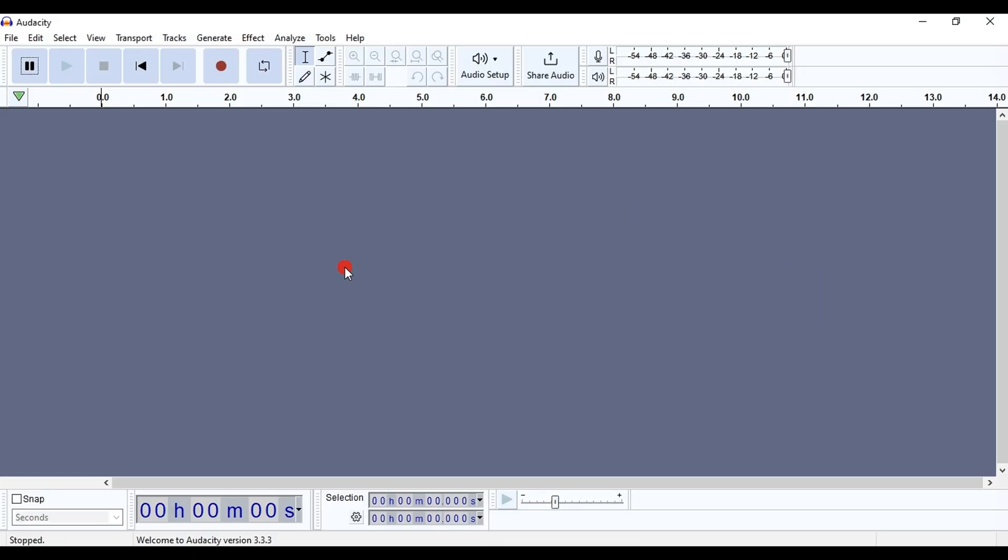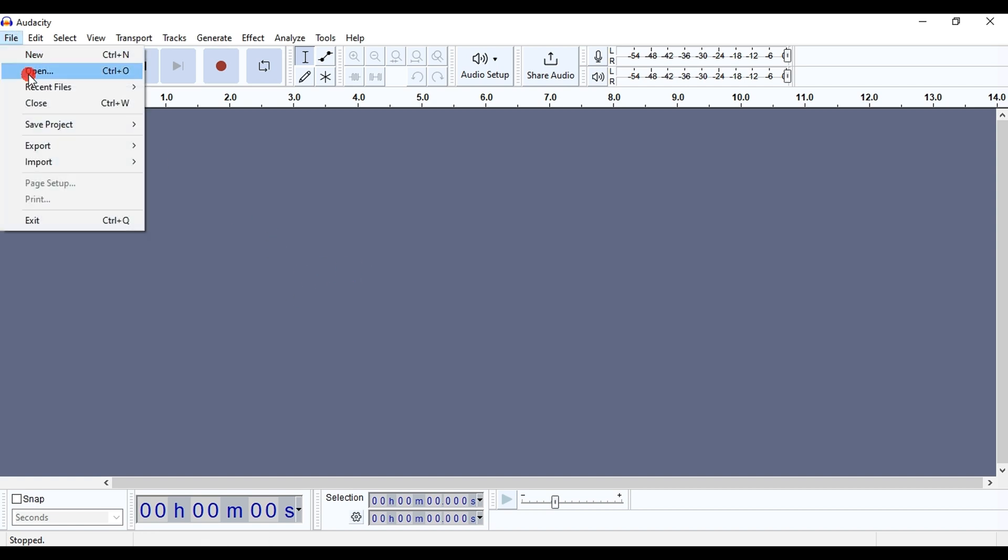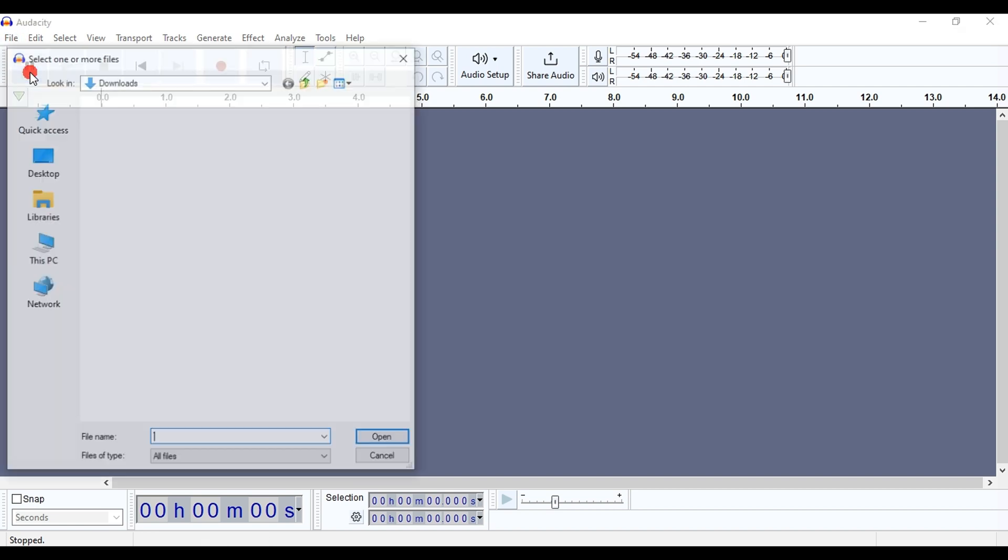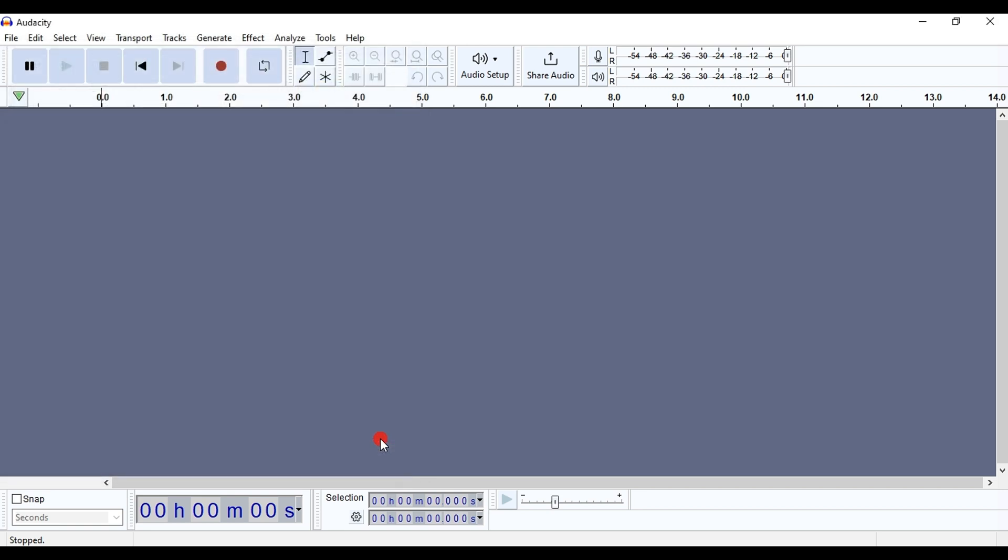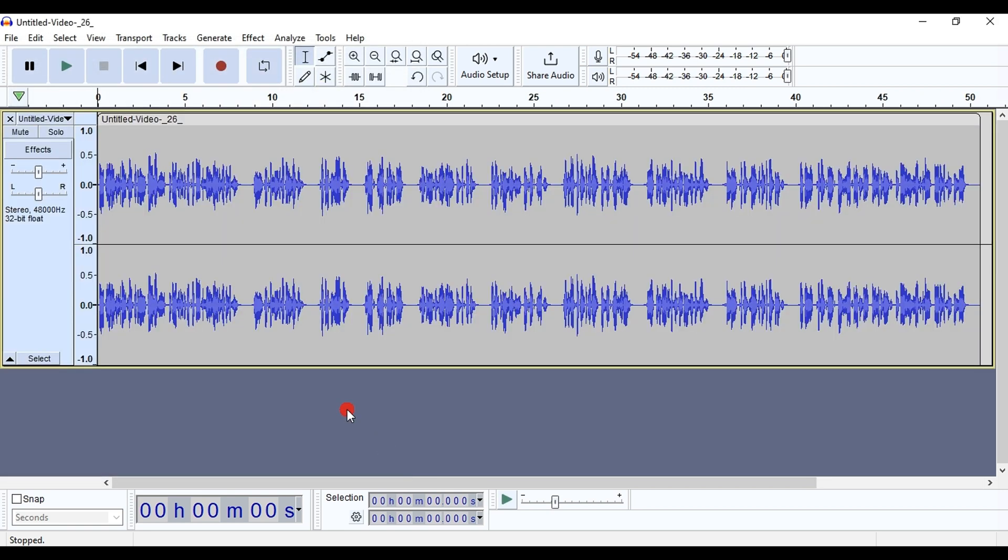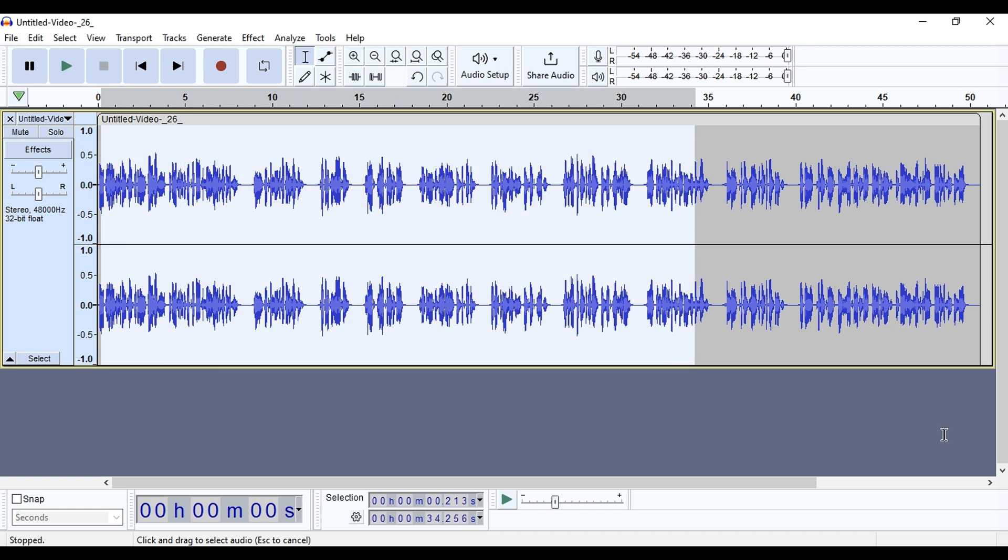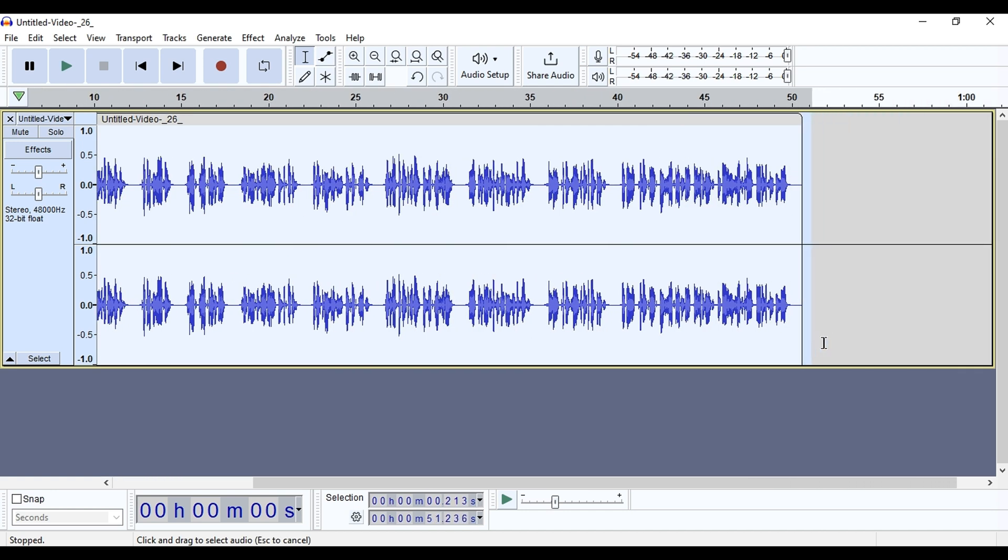Now, we open the Audacity program, click on File, then Open, and select the audio file, which is a sample of my voice. We select the entire audio clip, then go to Effect, then Special, and choose Truncate Silence.